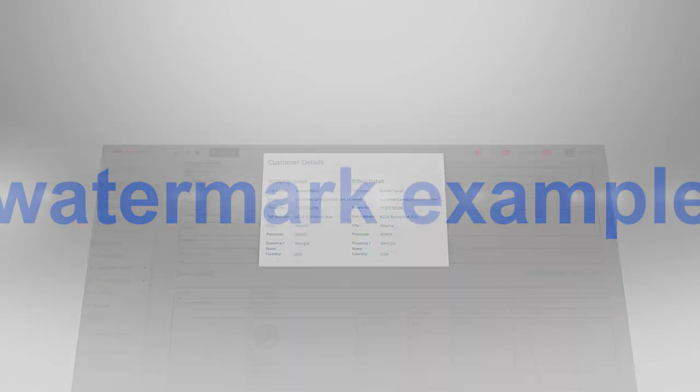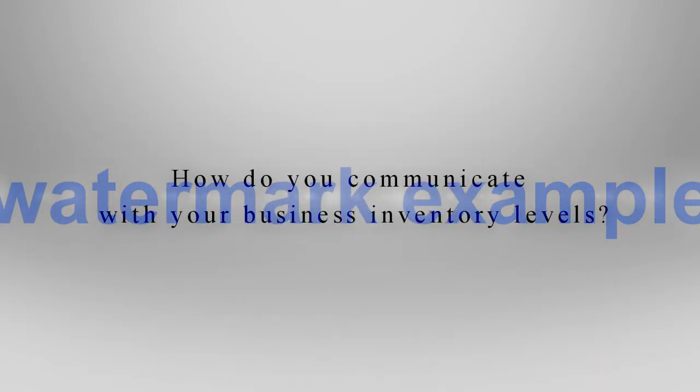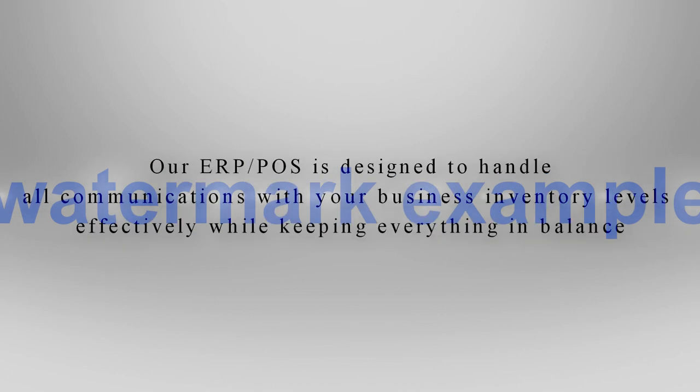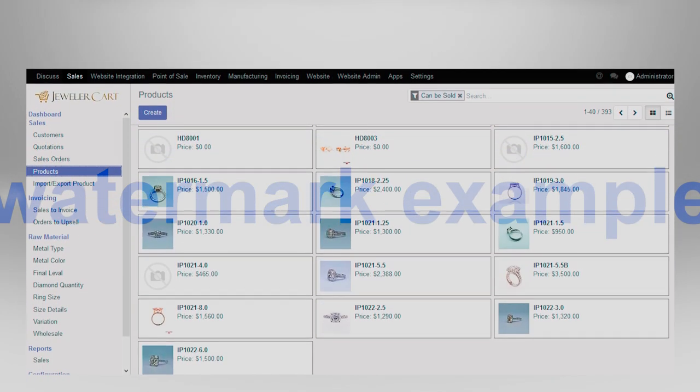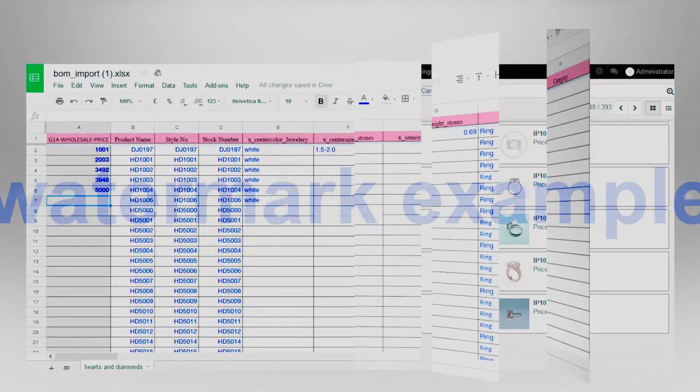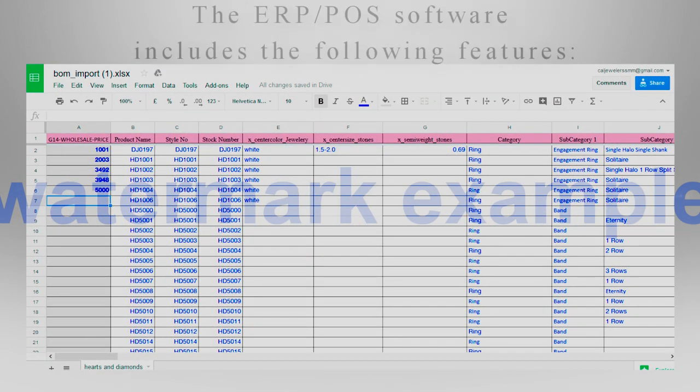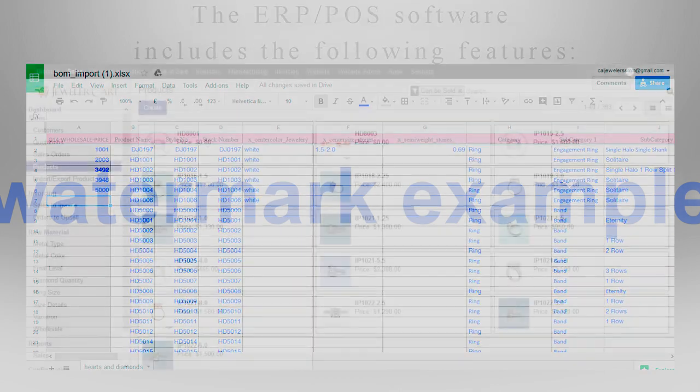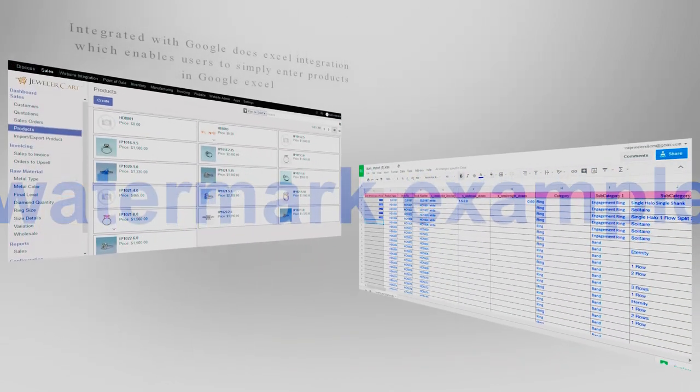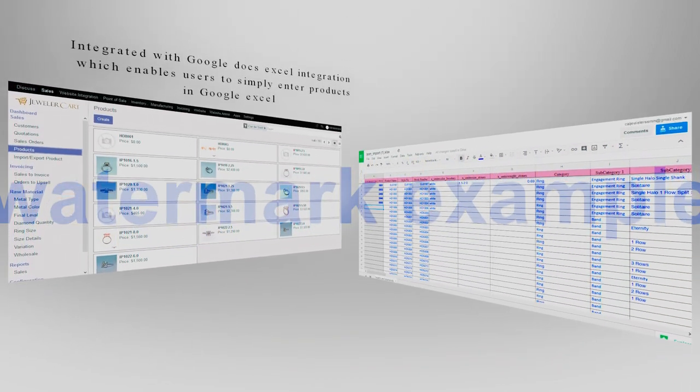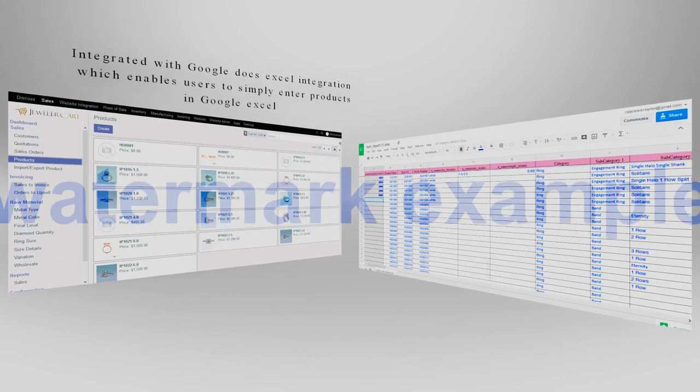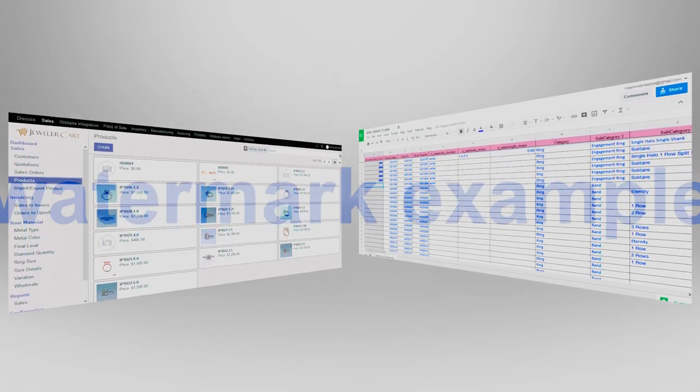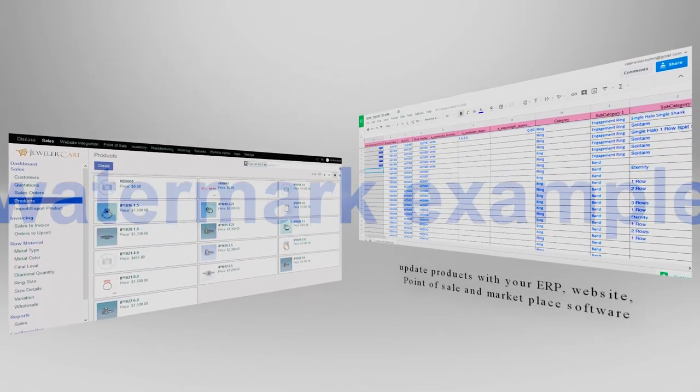How do you communicate with your business inventory levels? Our ERP POS is designed to handle all communications with your business inventory levels effectively while keeping everything in balance. The ERP POS software includes the following features: inventory management and control tool, invoice management with additional option to integrate with QuickBooks for accounting.